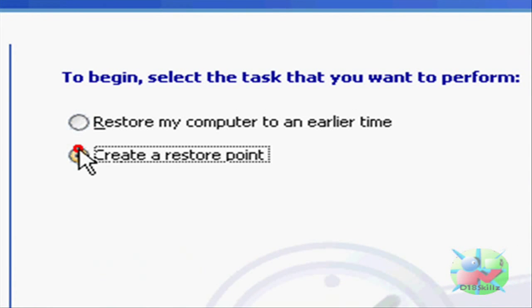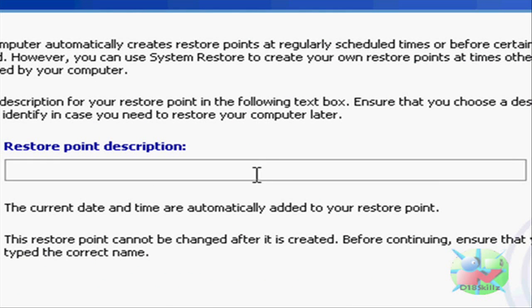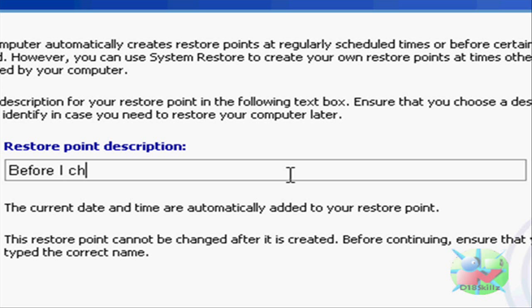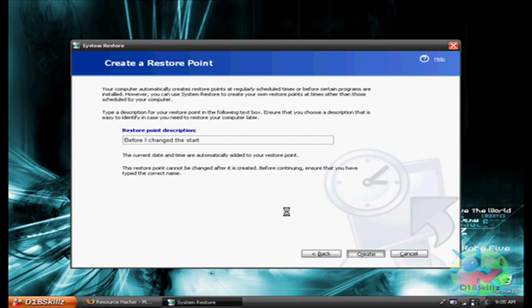You're going to create a restore point and name it whatever you want. I'm going to name it before I changed the start. Click on Create, and it will create your restore point.